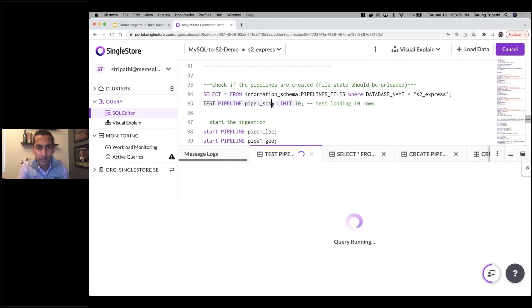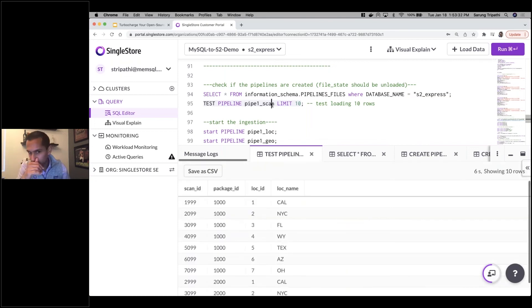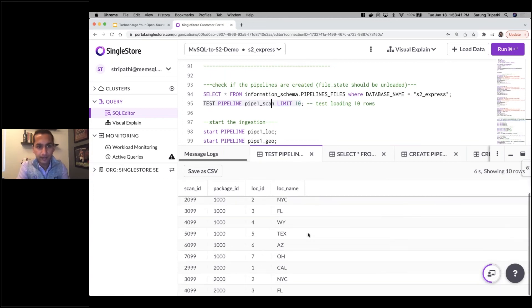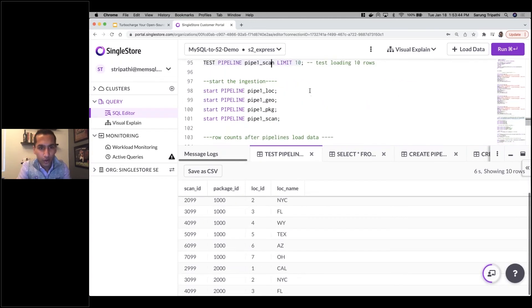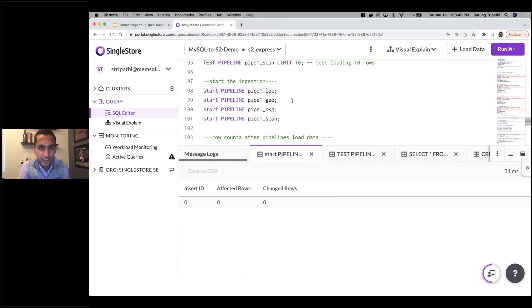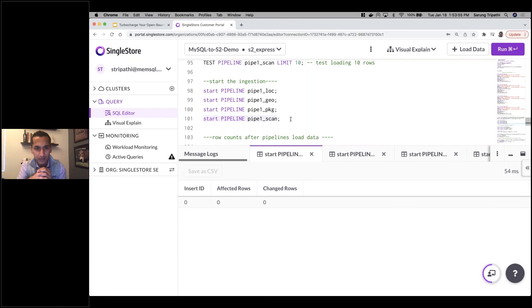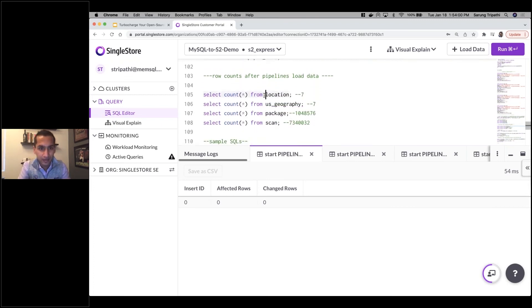I'll start with the scans table to test the pipeline and make sure the data maps appropriately — I'll take just 10 records and verify. The first 10 records have mapped out perfectly into the scans table, so I'm good to go with the migration. I'll now go ahead and start all of my pipelines from each of those S3 files. I could also do this with a simple command like START ALL PIPELINES, but I've started them individually here.